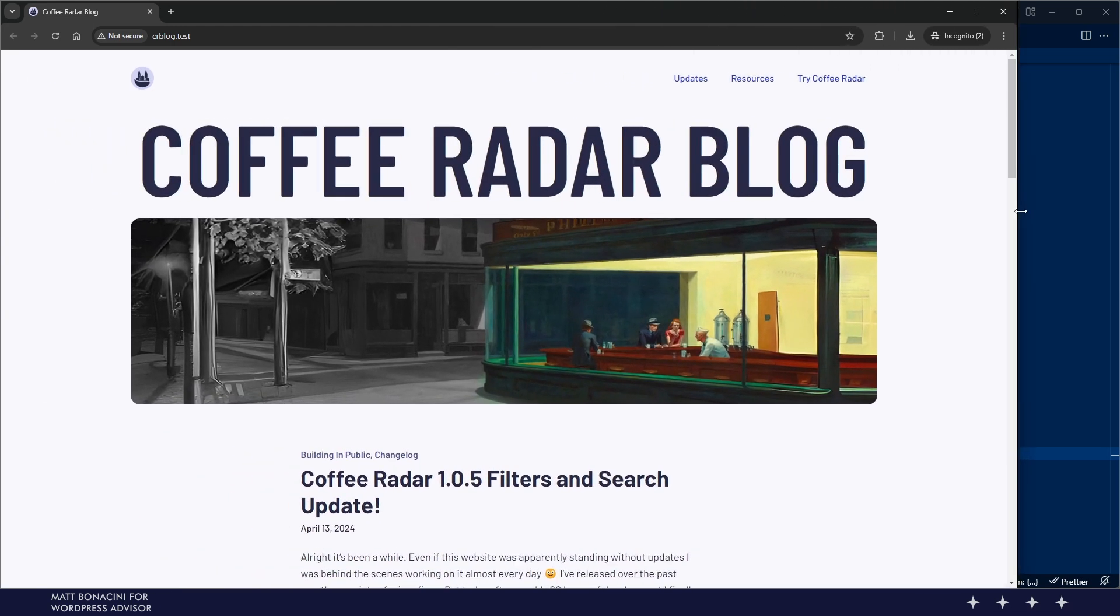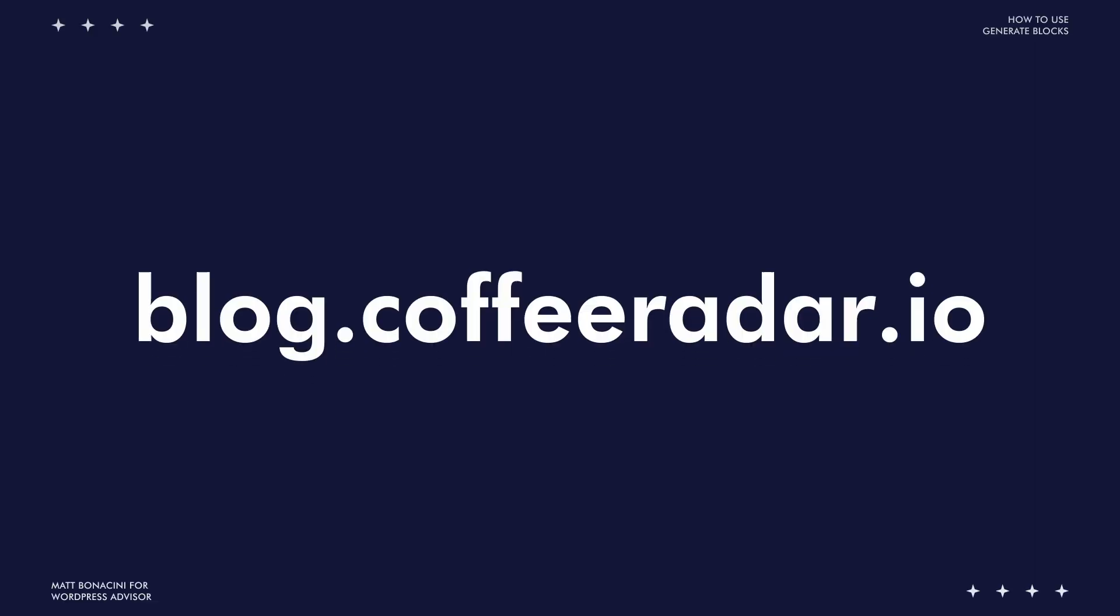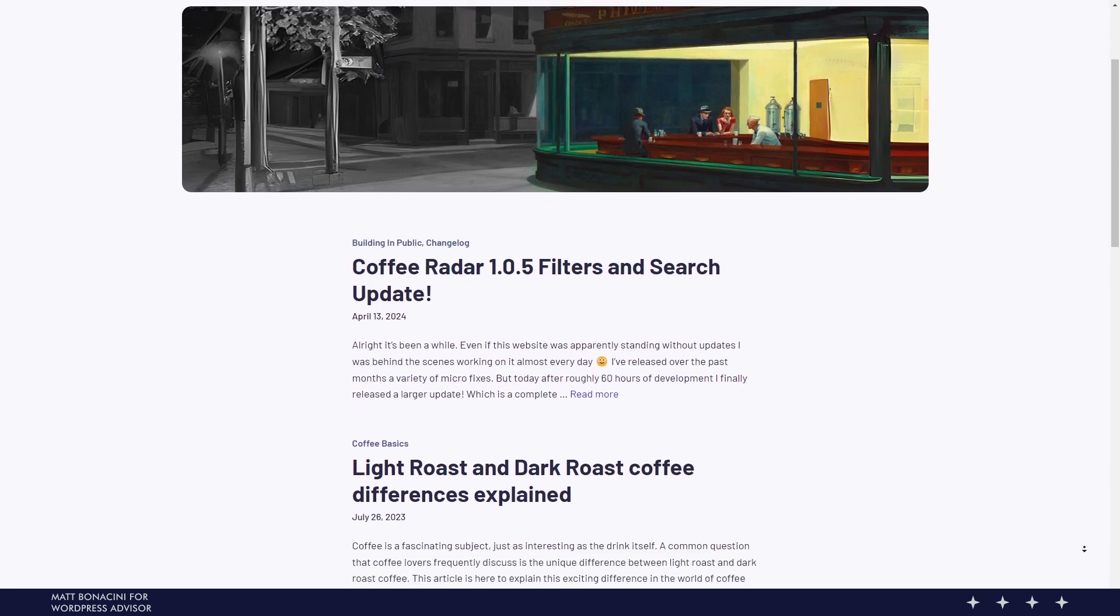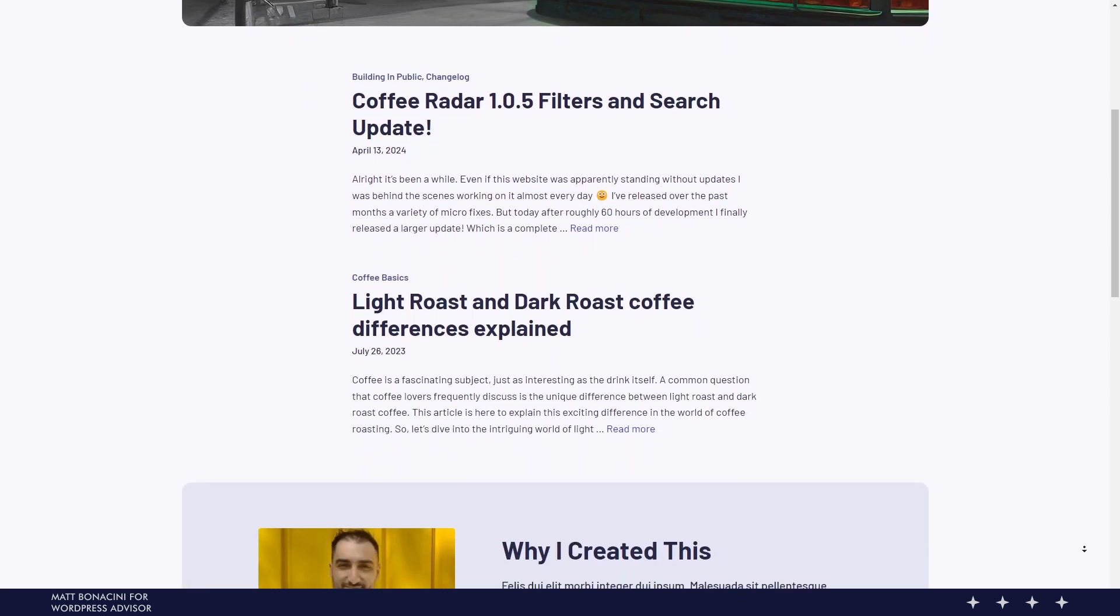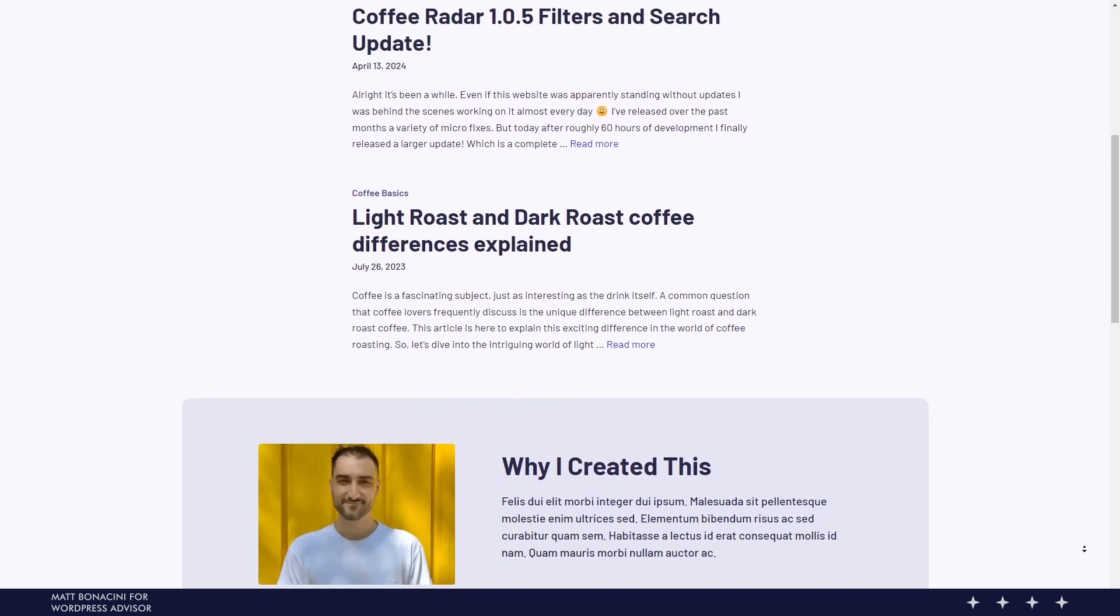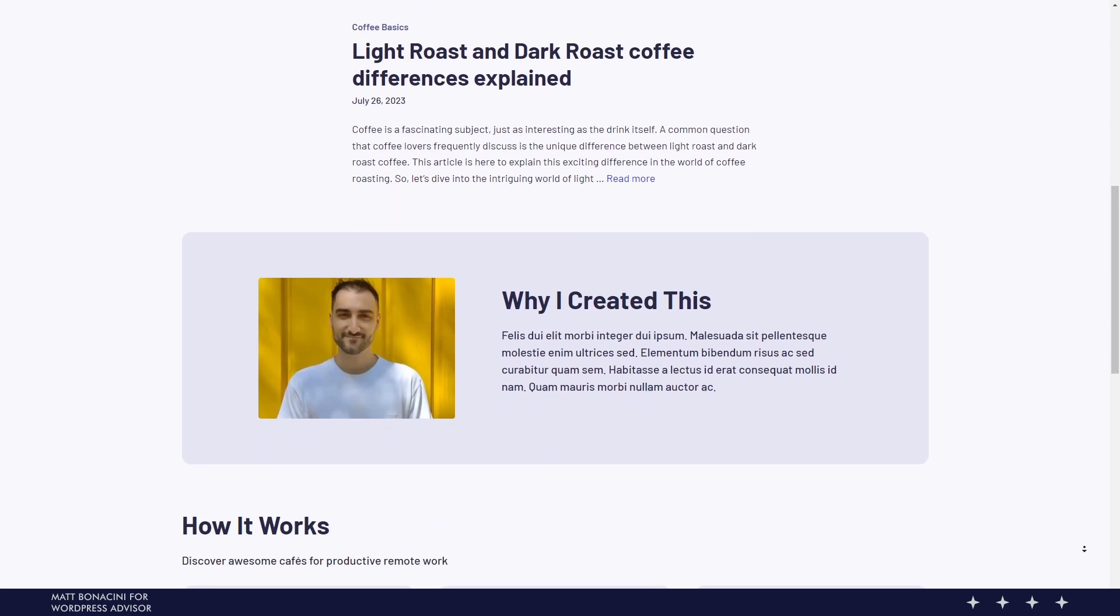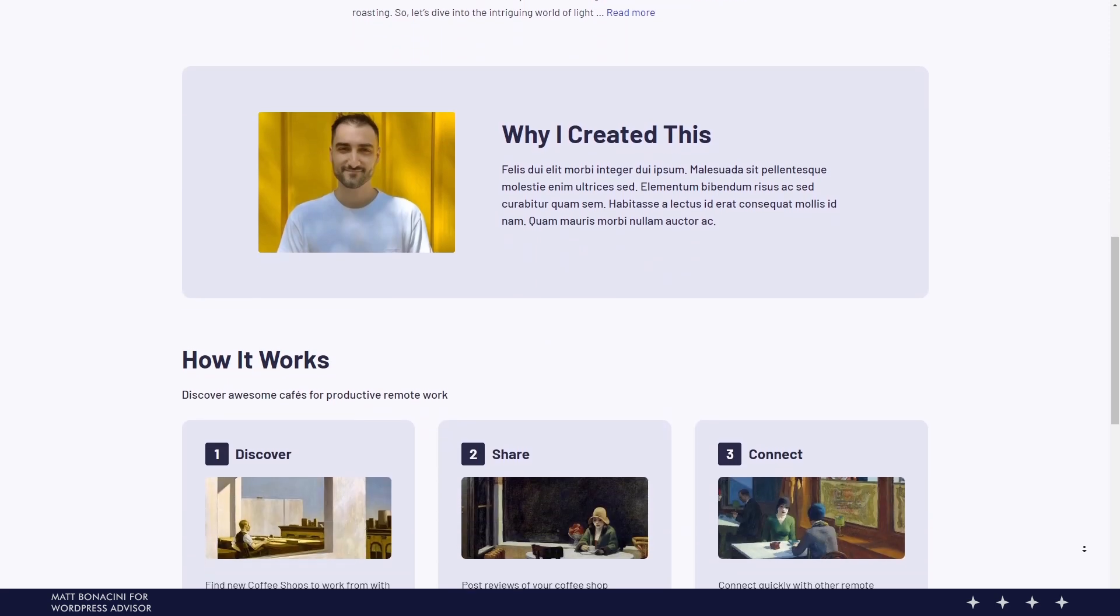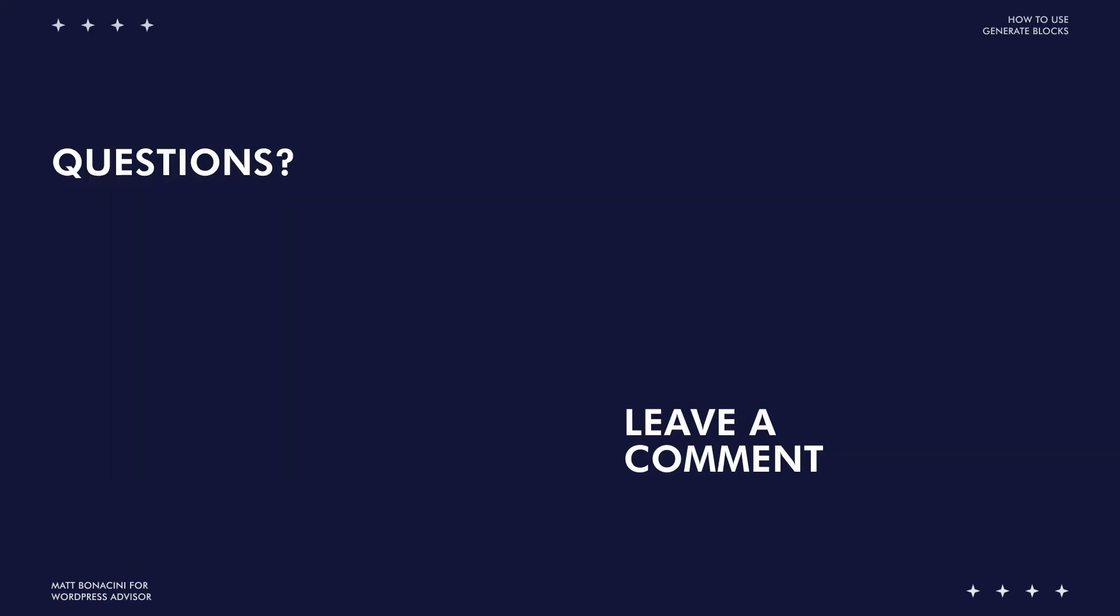This blog is also online right now at blog.coffeeradar.io. I don't know yet how much I'm going to use it but if I use it frequently and it gets even a little bit of results on Google we also do a redesign of this next year with a more advanced layout. That's all for this video let me know as always if you have any questions and I'll see you on the next one.